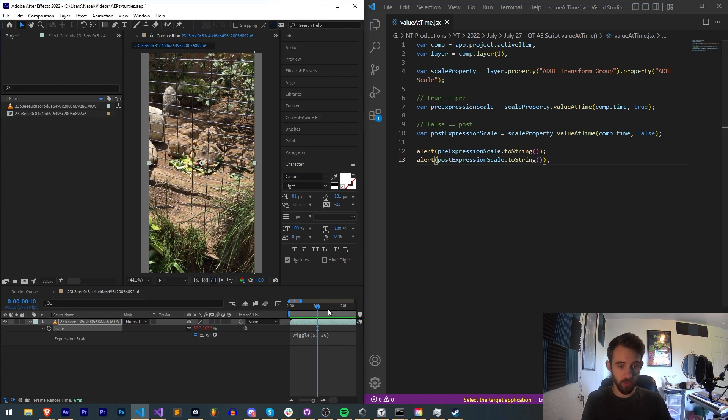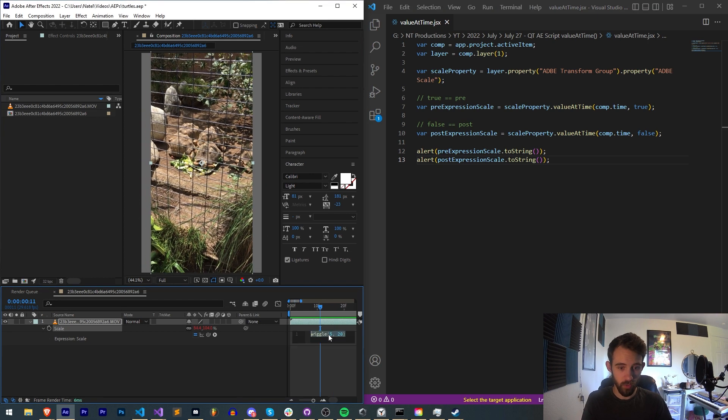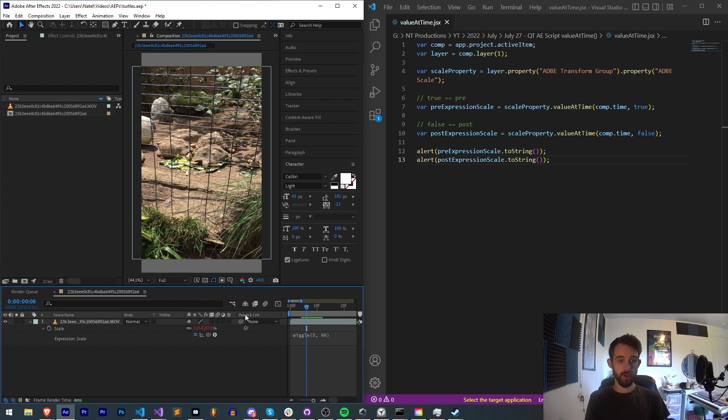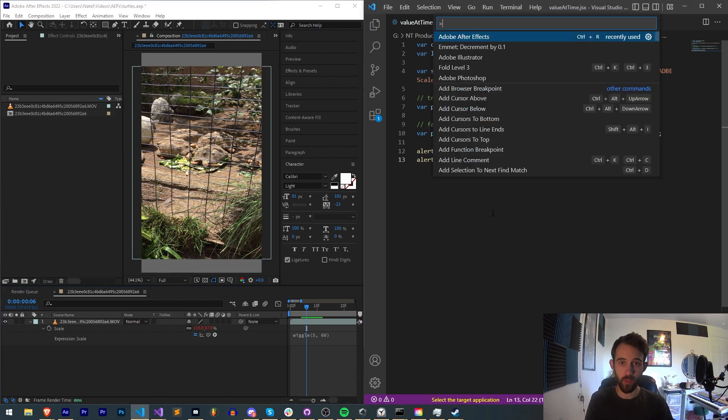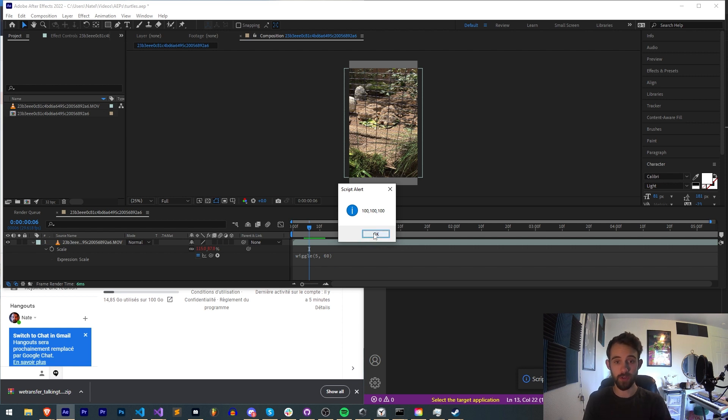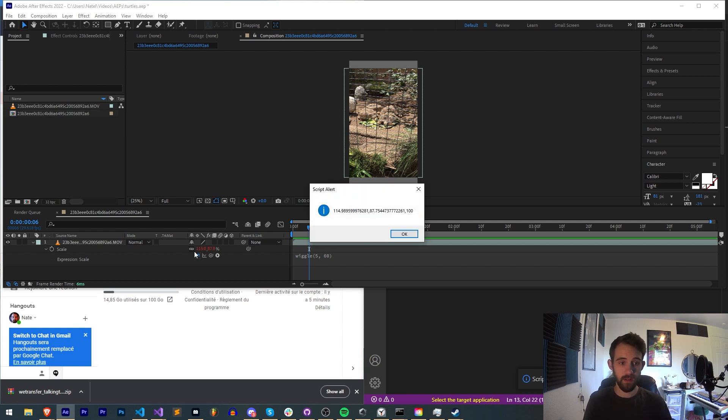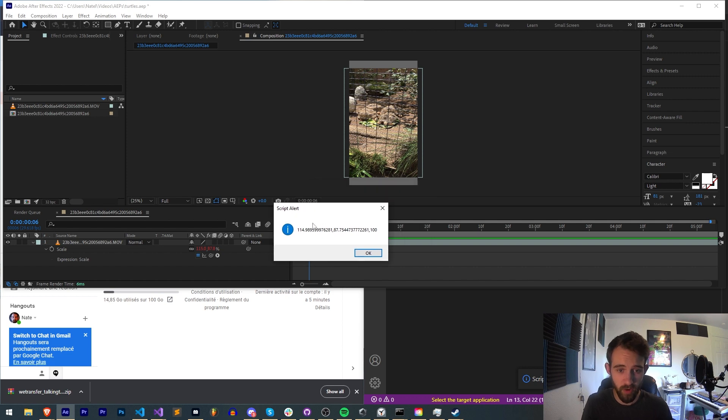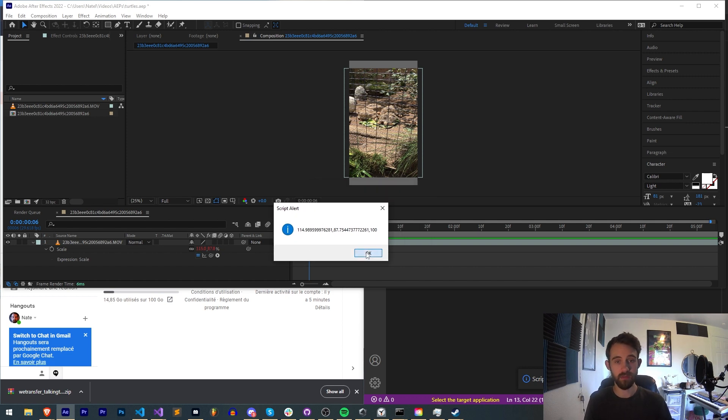So let's go to a new frame, or we can even adjust this to make it more extreme. Here's a good frame - we've got 115 and about 88. When I run this, you can see we get 100, 100, 100, and then 115 approximately. It's actually much more detailed here than in After Effects - 87.7.